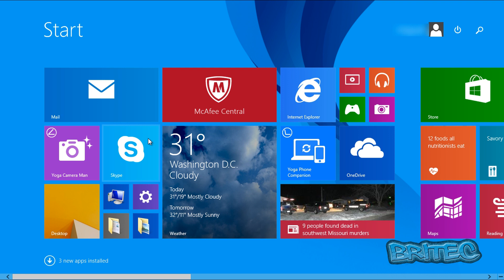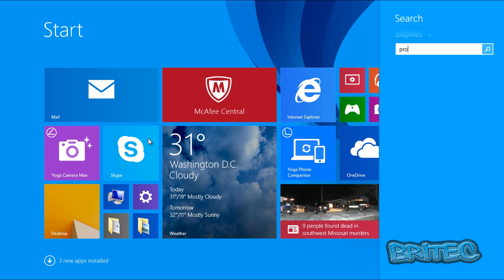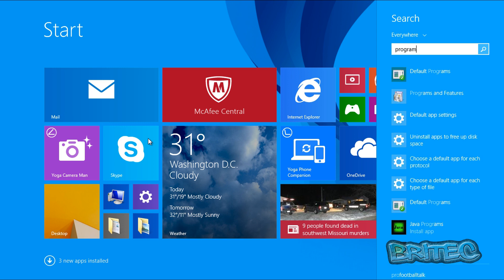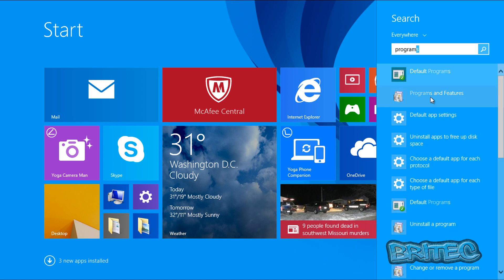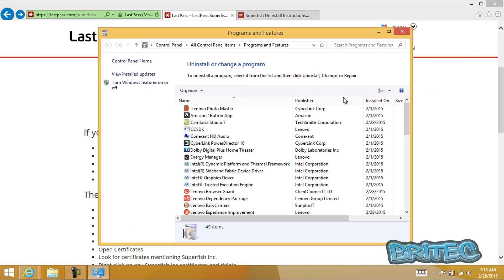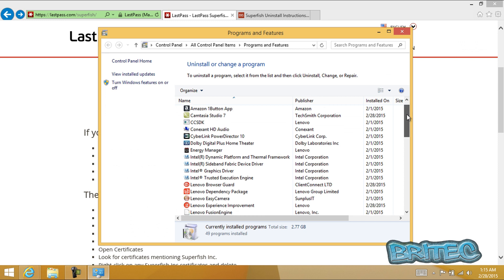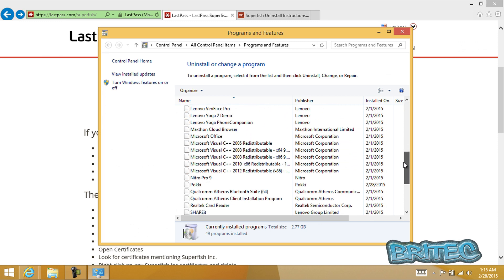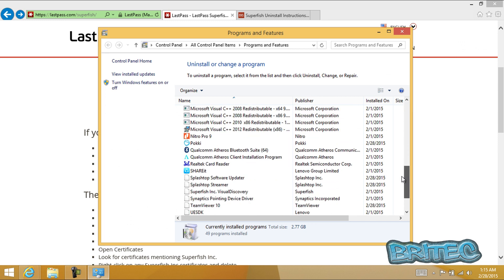Let's go up to the search feature here and type programs, then click on programs and features to open up the uninstall or change a program. Search through here for Superfish visual discovery.